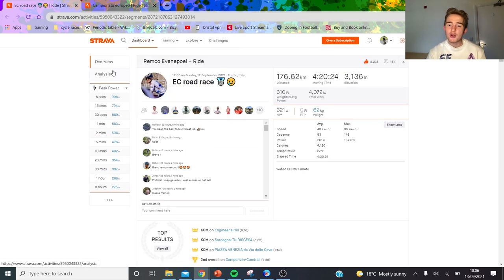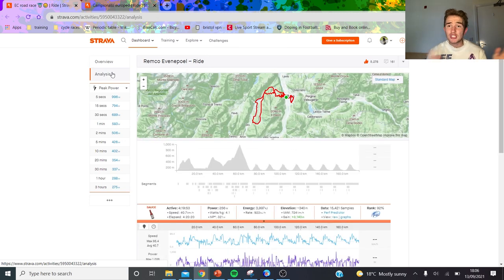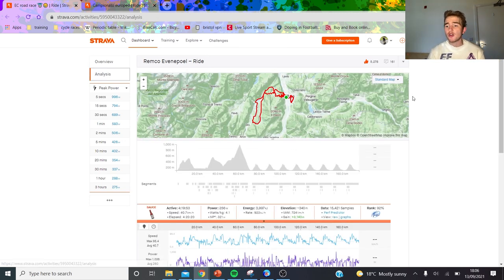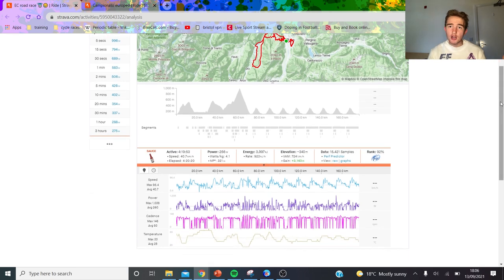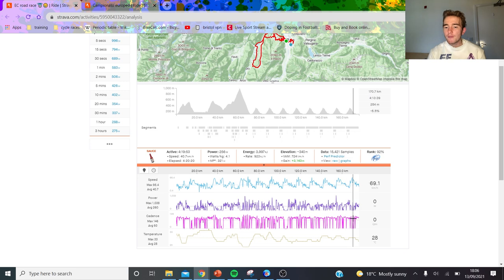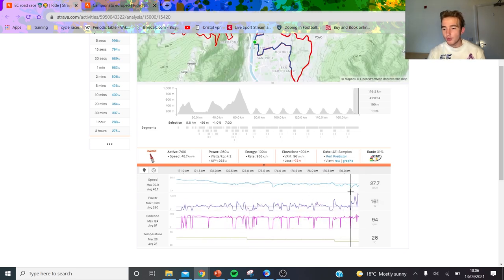This brings us to the final. Colbrelli versus Remco. If you do this sprint 100 times, who's going to win 99 times? It's going to be Colbrelli. So the question is what does Remco do? People were criticizing him before the sprint.